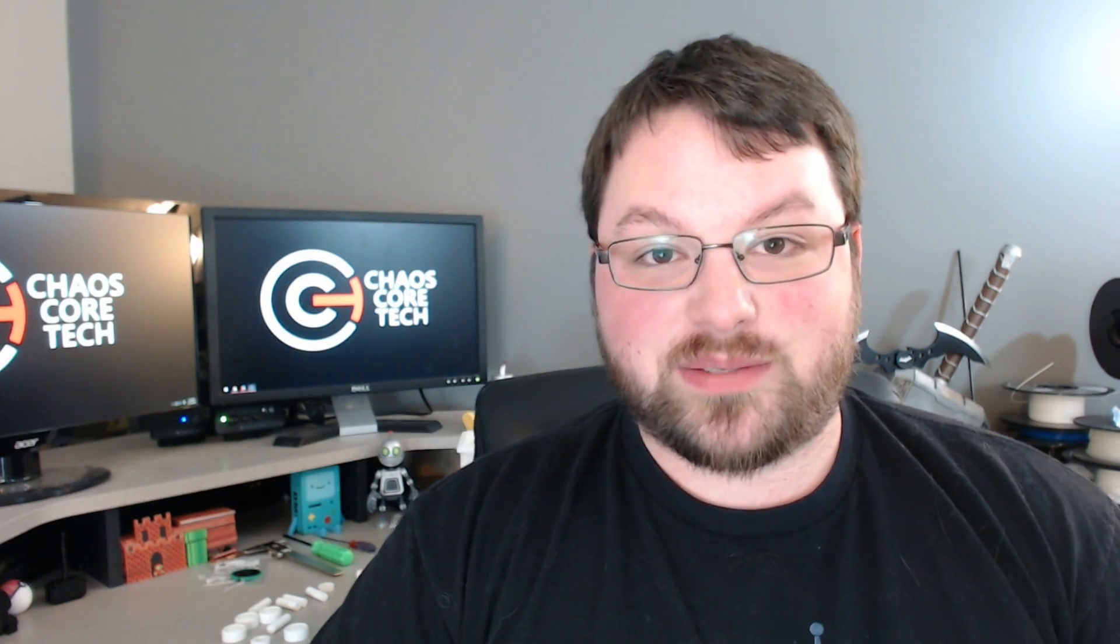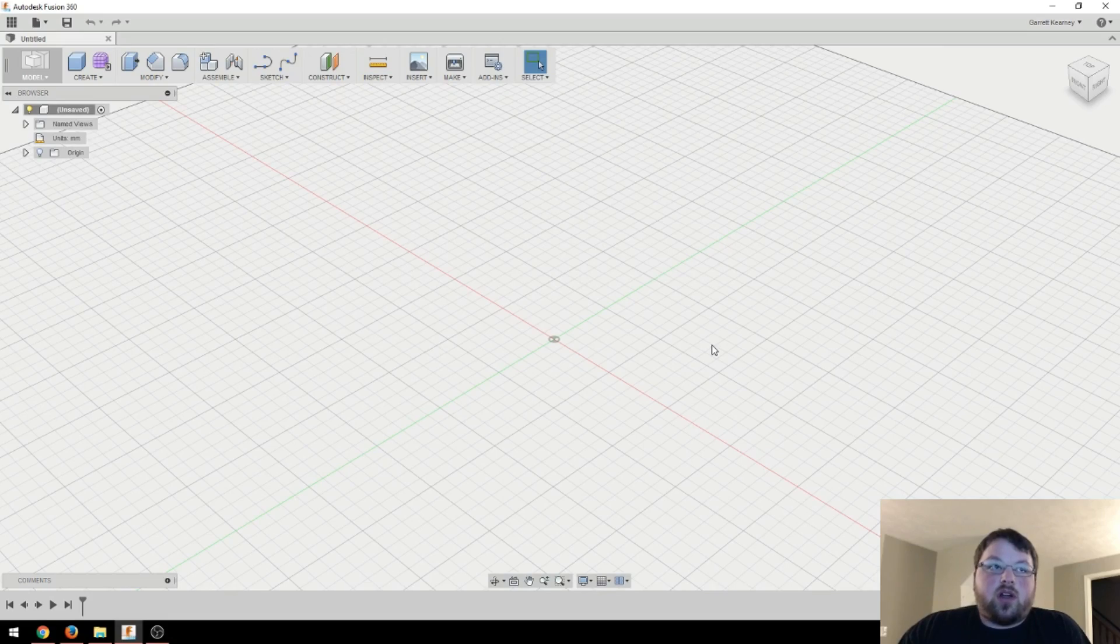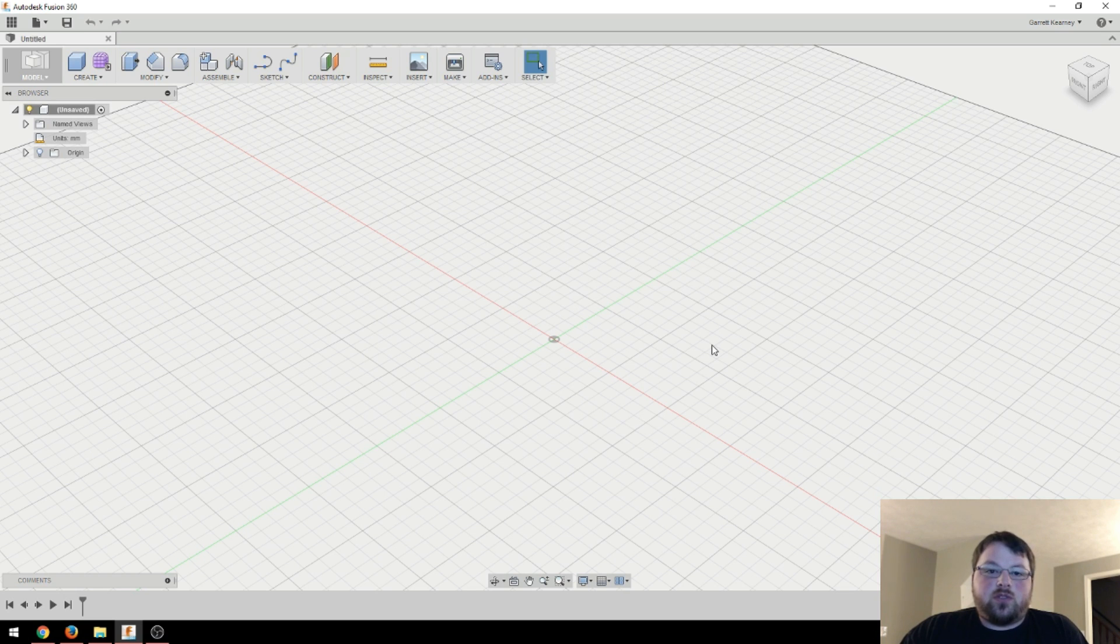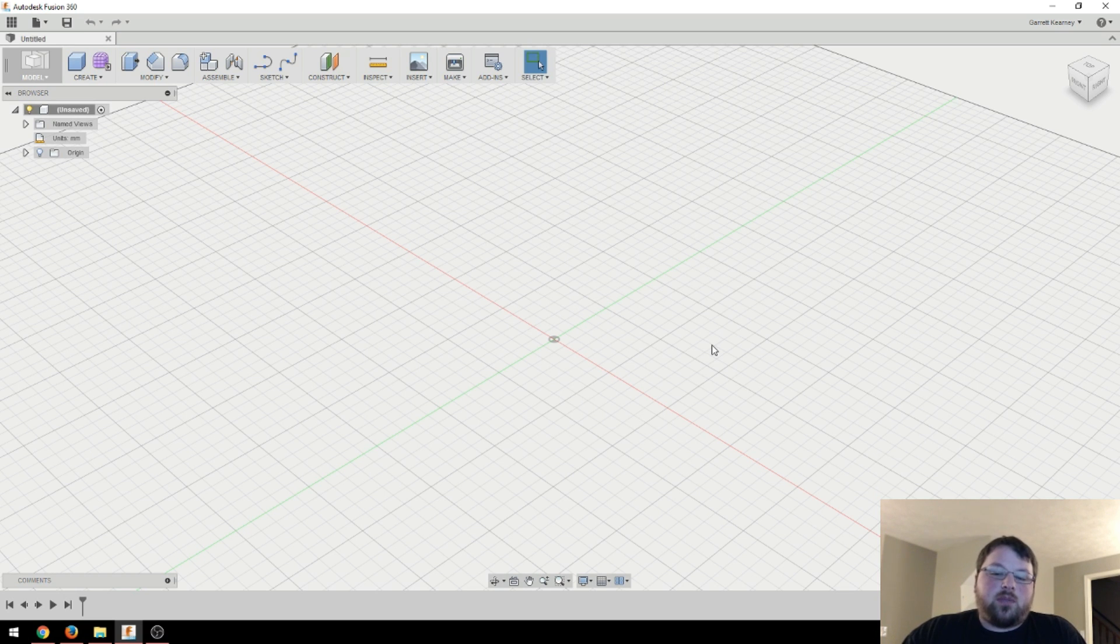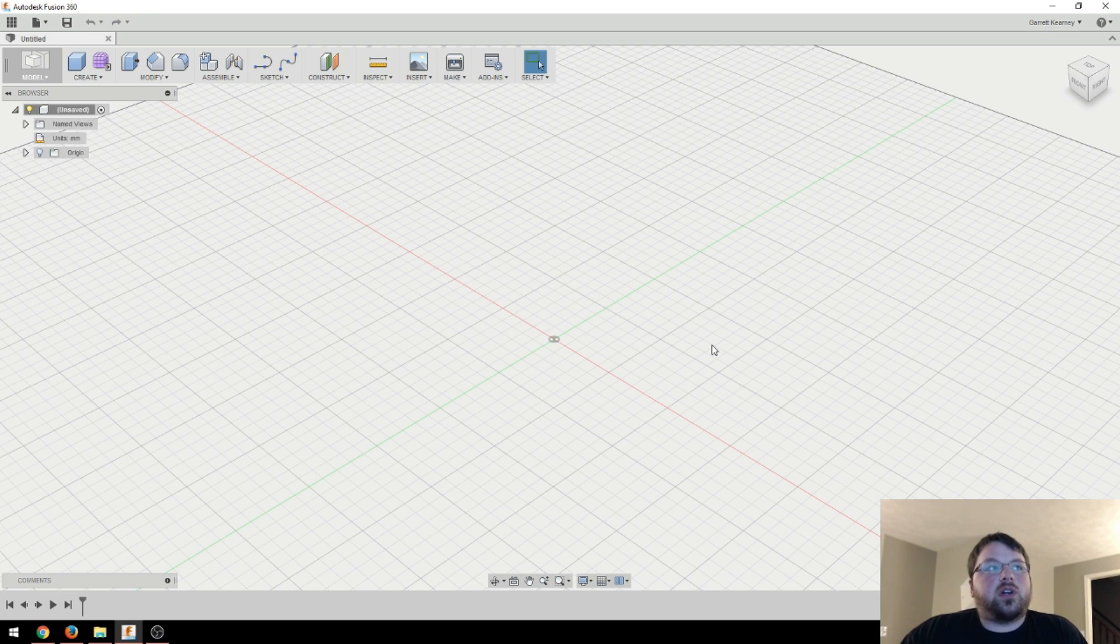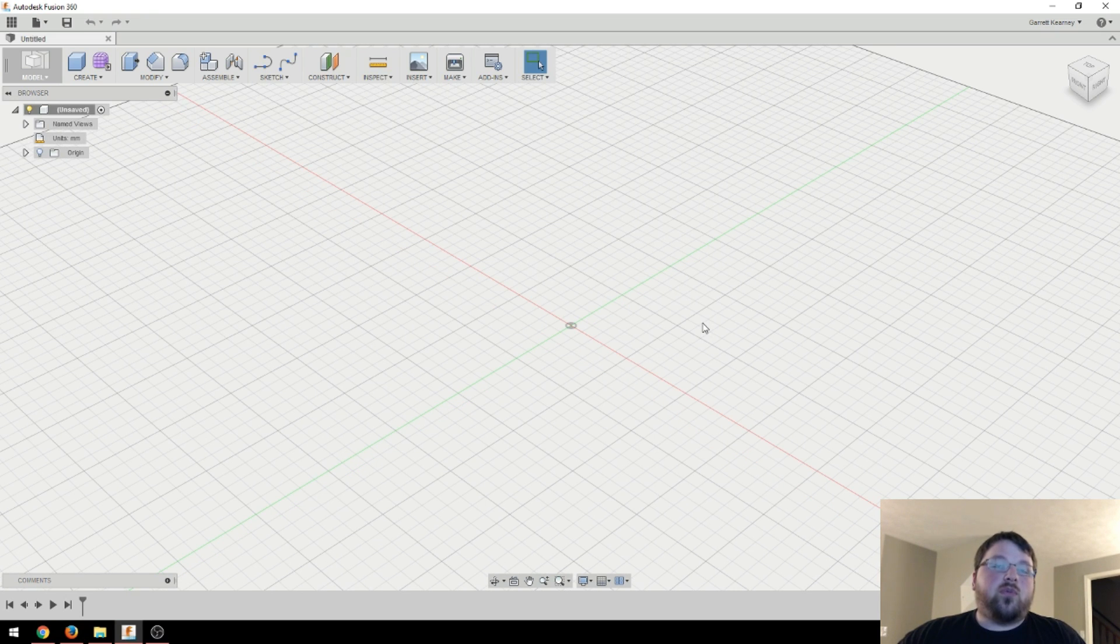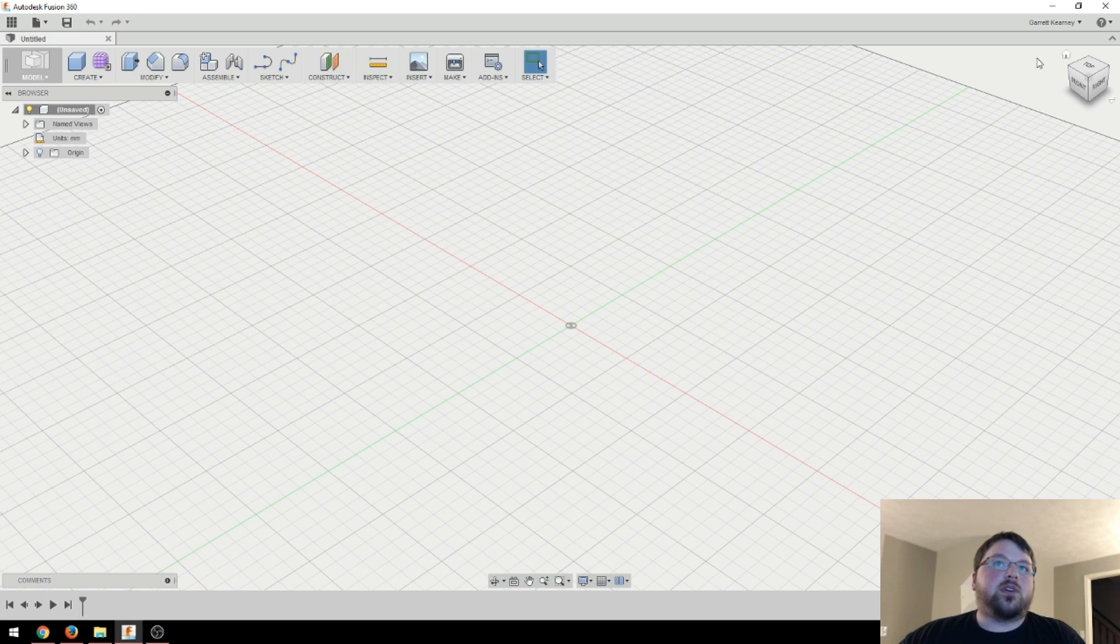Okay guys, let's get started. So here we are in Fusion 360. I'm going to assume that you have the program downloaded and your account set up. And actually, if you are a Tinkercad user, it's the same account.